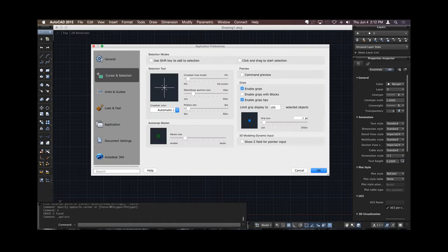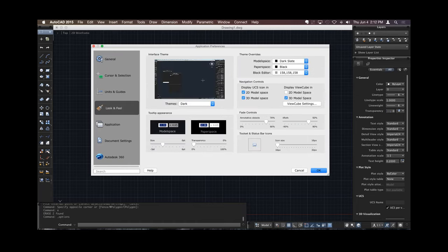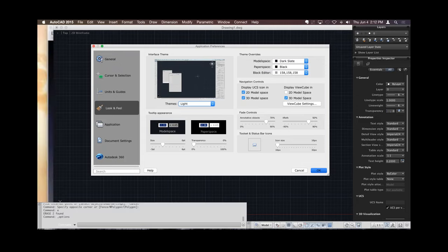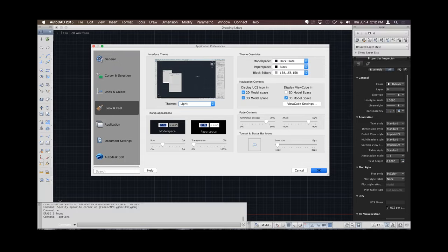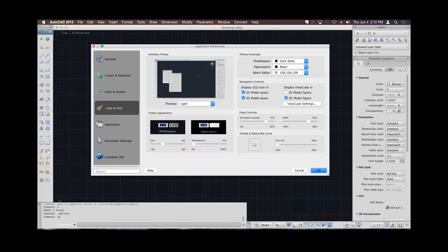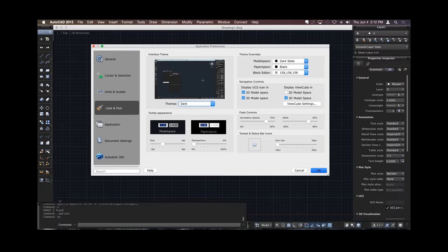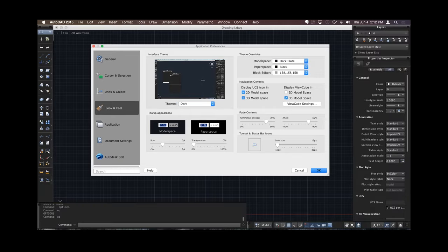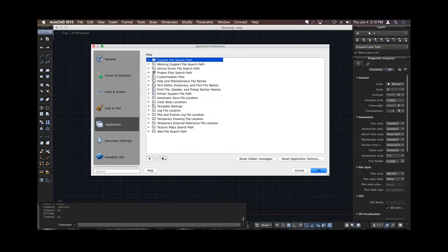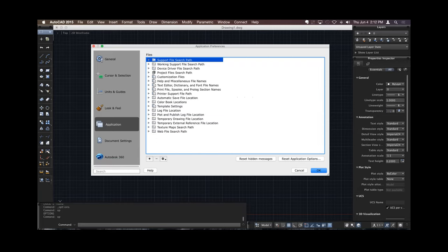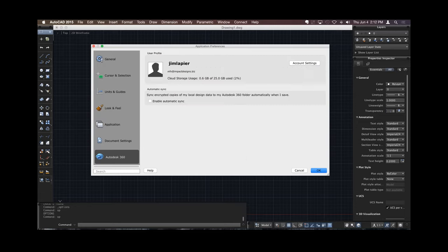Still change my cursor selection and so forth. My units and guides. I can change the look and feel as I like. Some people like the slightly lighter look. So I can go through and change that. Still type in OP, same preferences, same shortcut keys we're used to, and I can switch this back to dark. Same application menu that we're used to, I can add in specific locations that I want to have fonts, hatches, and so forth, or any other support files that I need. And change my display resolution, and of course I have my login for Autodesk 360.